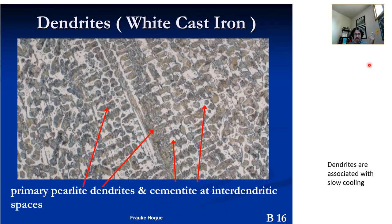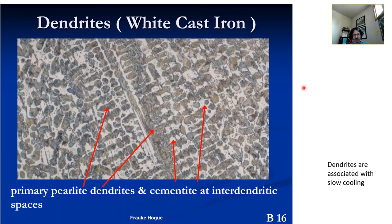We typically associate dendrites or a dendritic microstructure with casting. This is white cast iron — pearlite dendrites with cementite in the interdendritic spaces, giving a lamellar structure and cementite in the interlamellar structure. We associate dendrites with slow cooling because we see dendrites in other manufacturing processes besides casting — namely additive manufacturing. So dendrites can appear in other material systems and processing techniques.